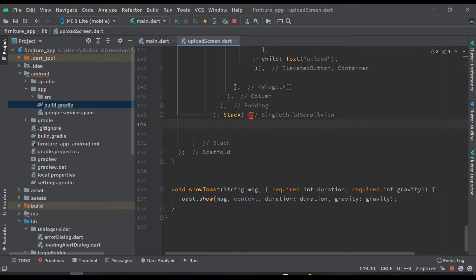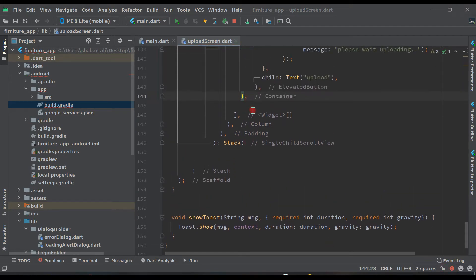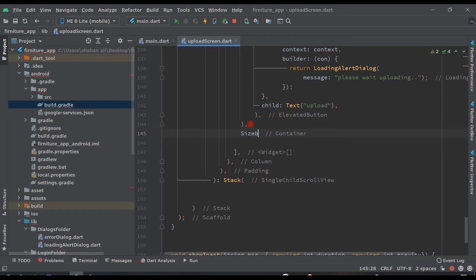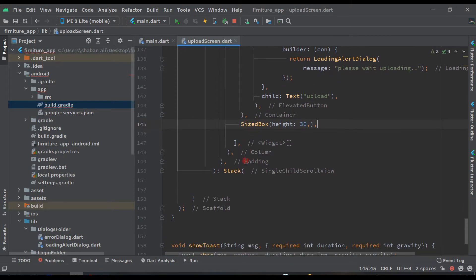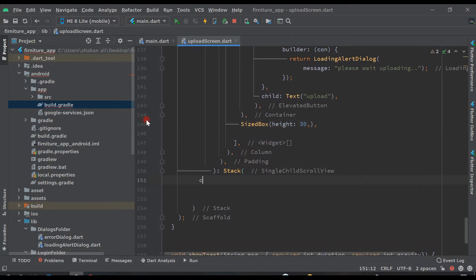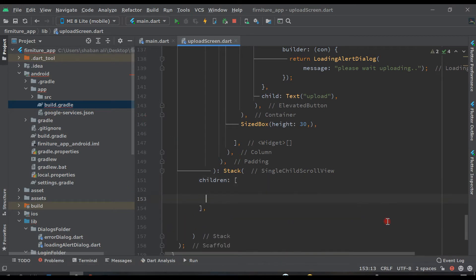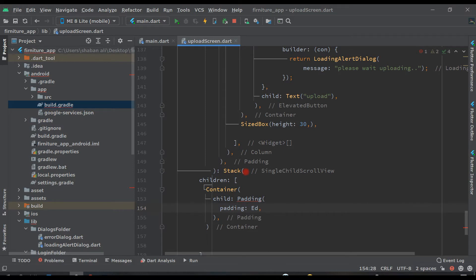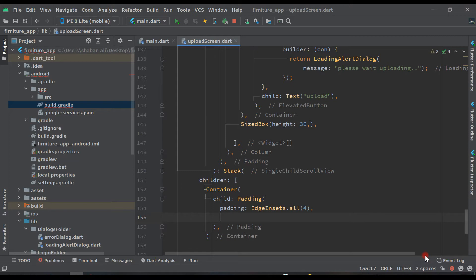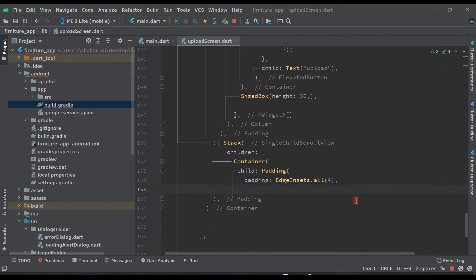Inside this Stack widget, first let's add a SizedBox with height 30. Inside the Stack we will say children, and children will contain a Container. Inside this Container the child will be Padding with EdgeInsets.all(4), and after that the child will be a GridView.